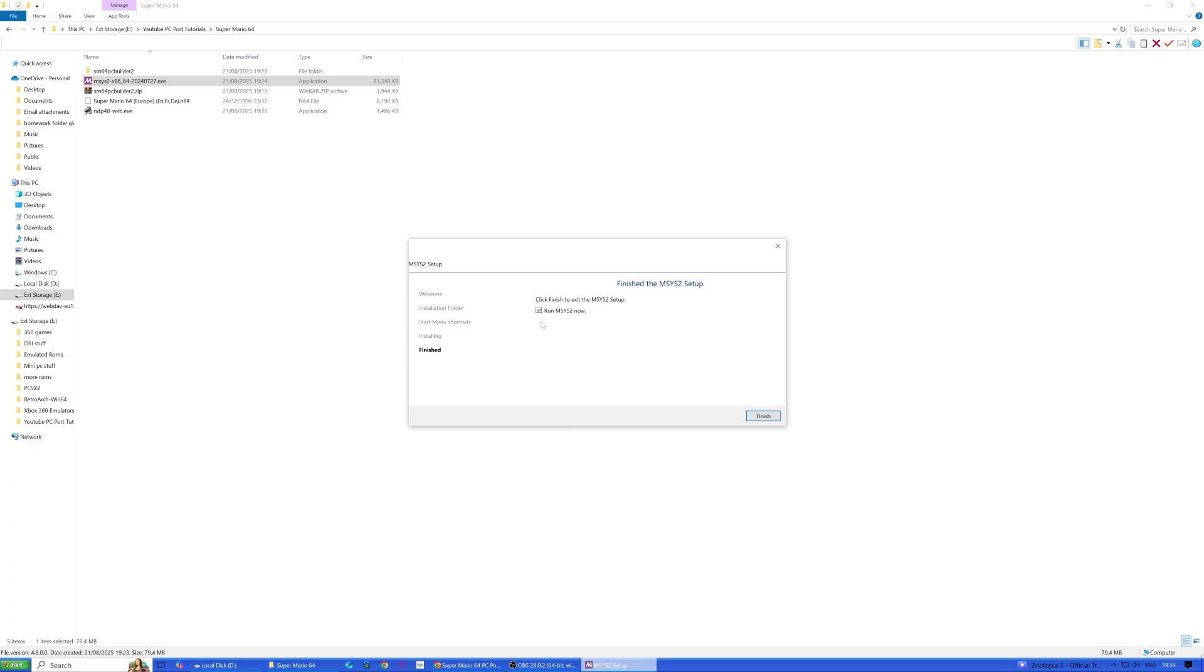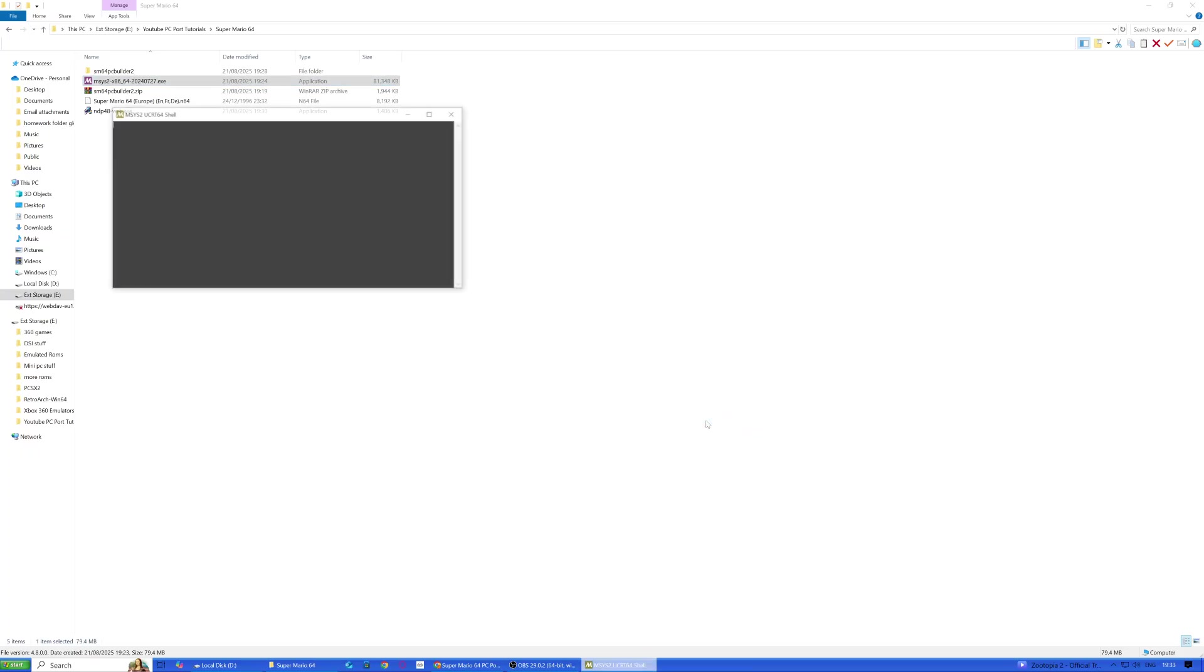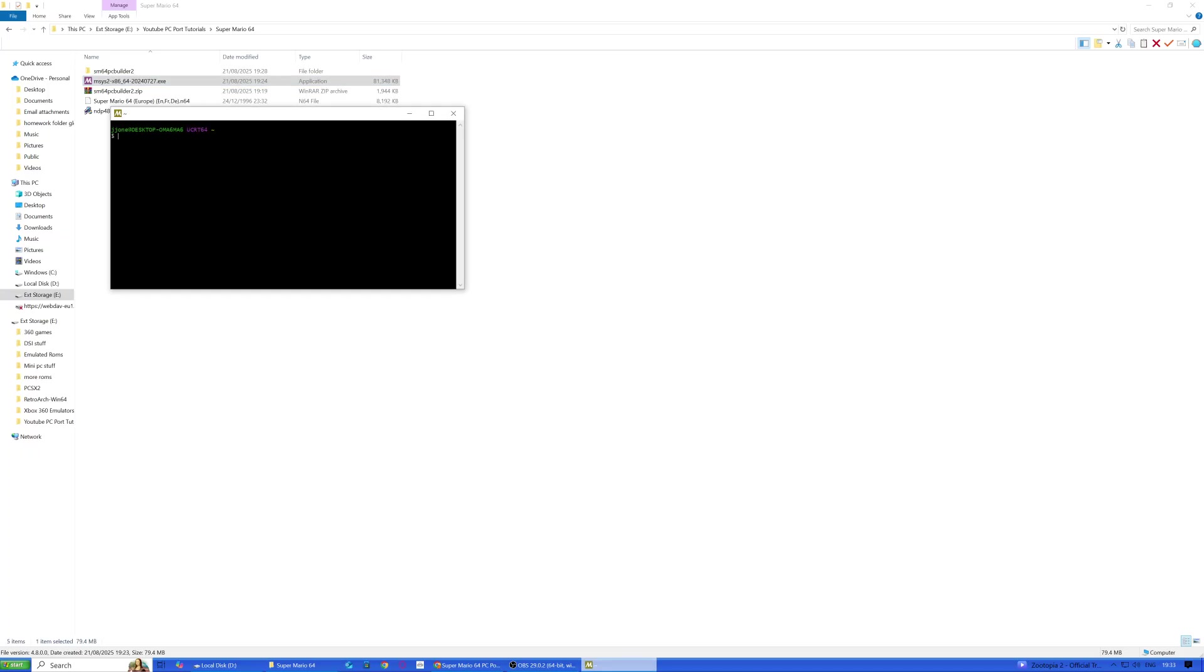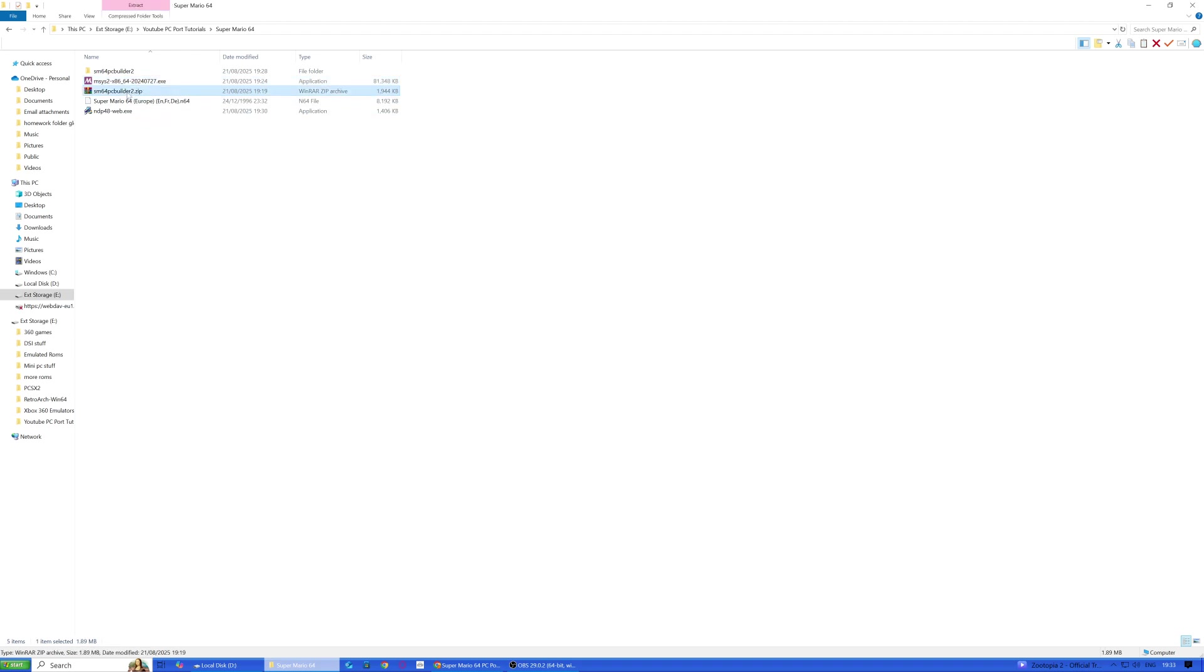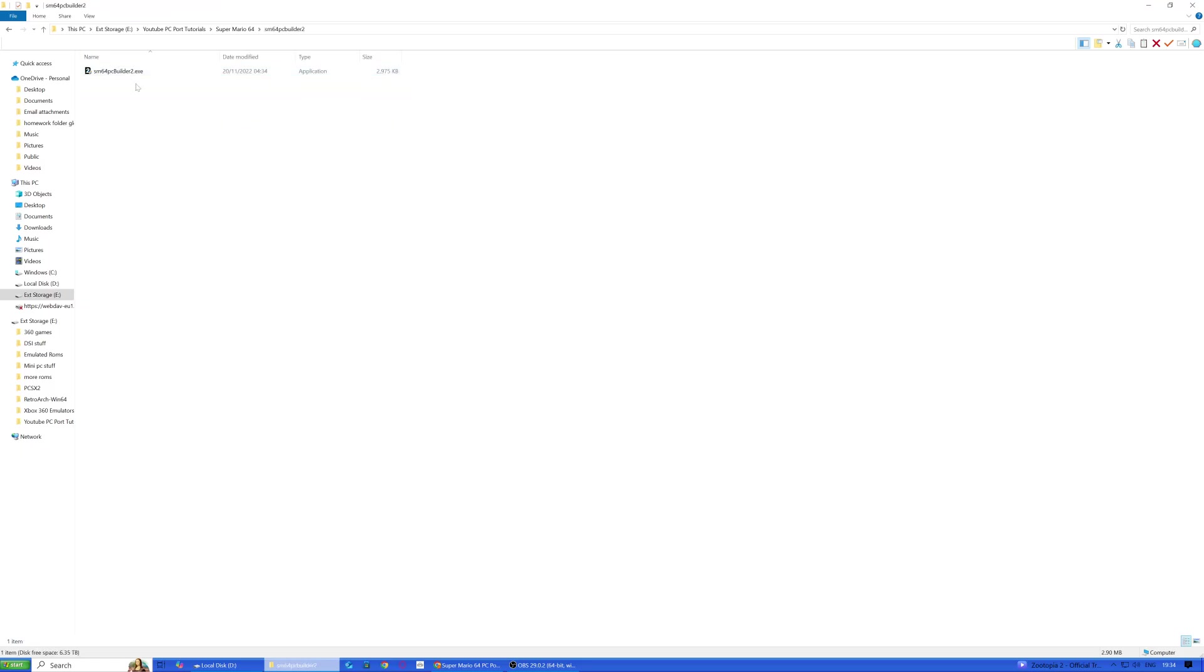Okay, so finish and run. Now the SM64 PC will have extracted that into there, so now we can start that.